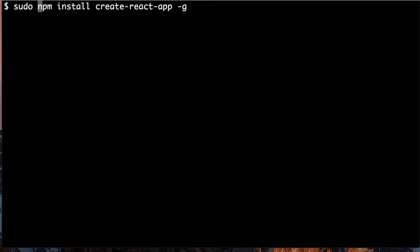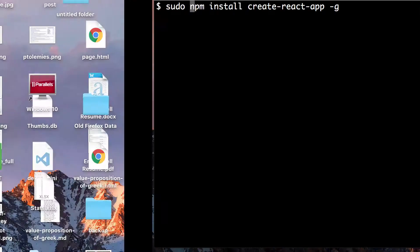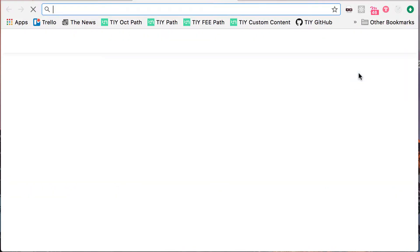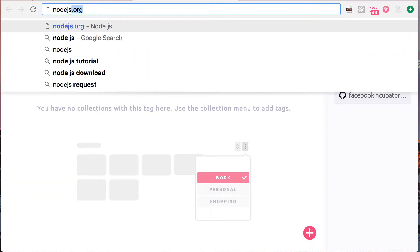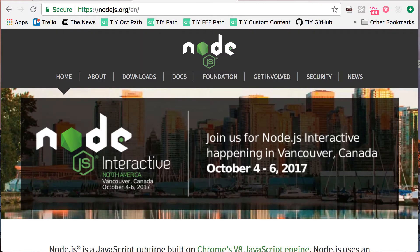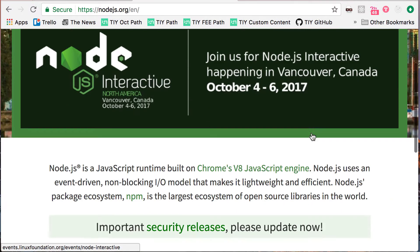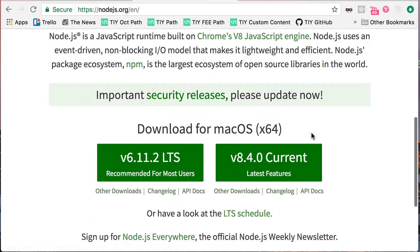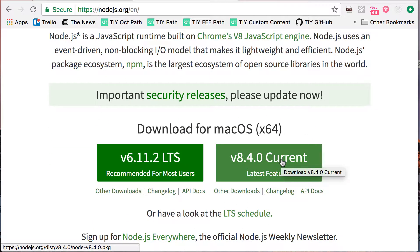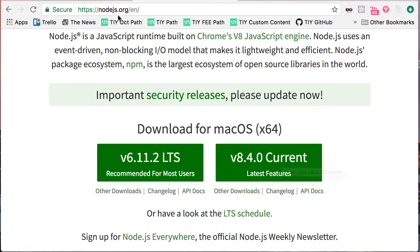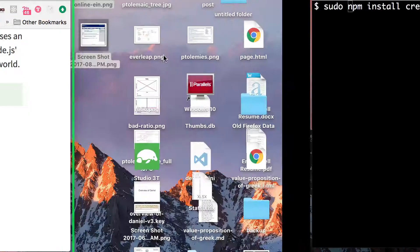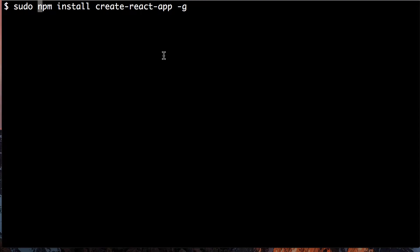And so if you don't have Node.js installed, go to here, download button, whatever the current release should be, totally fine. So get Node.js installed. Install Create React App like this.